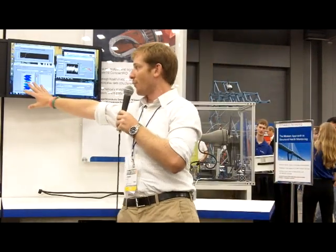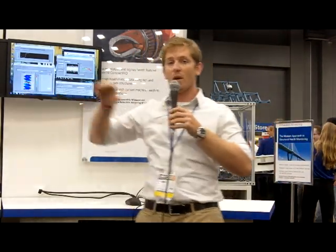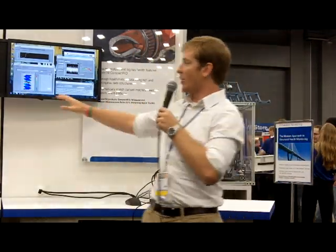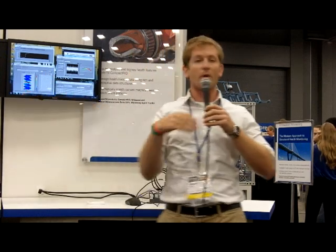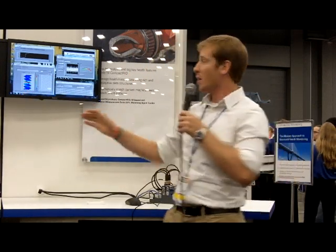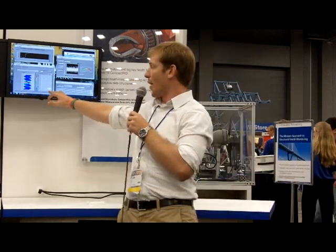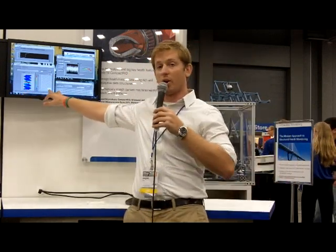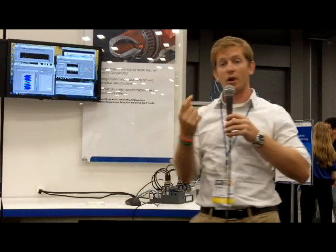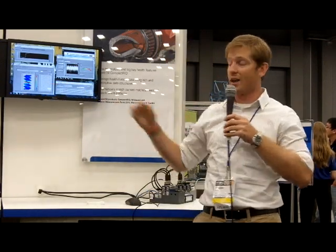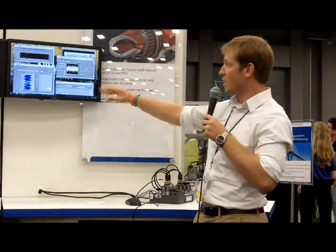Right here we have a self-organizing map, which represents all the different running operations that can be possible with the machine. You can see a white dot currently in the lower portion under the number 1, which means it's running healthy in that condition.